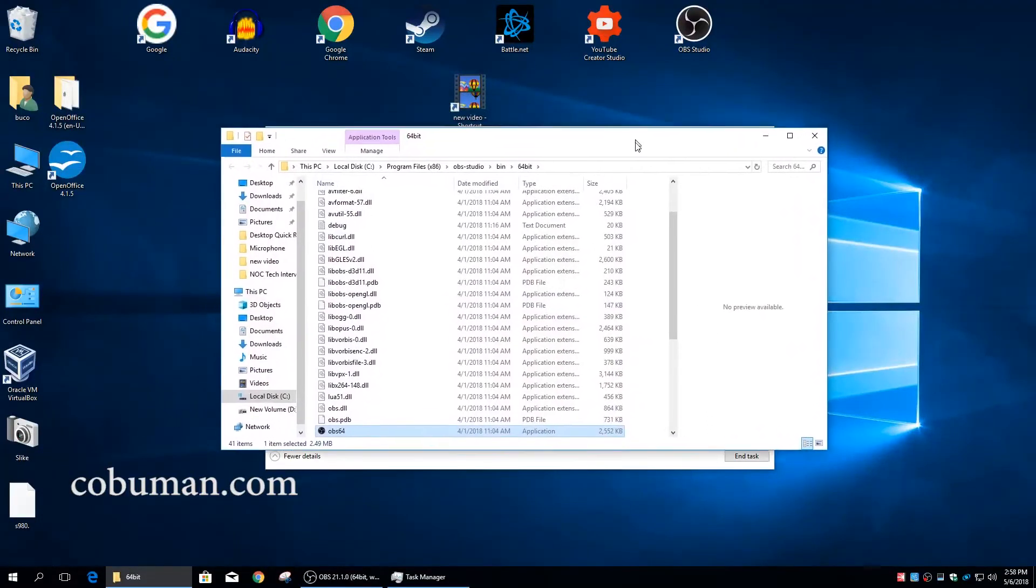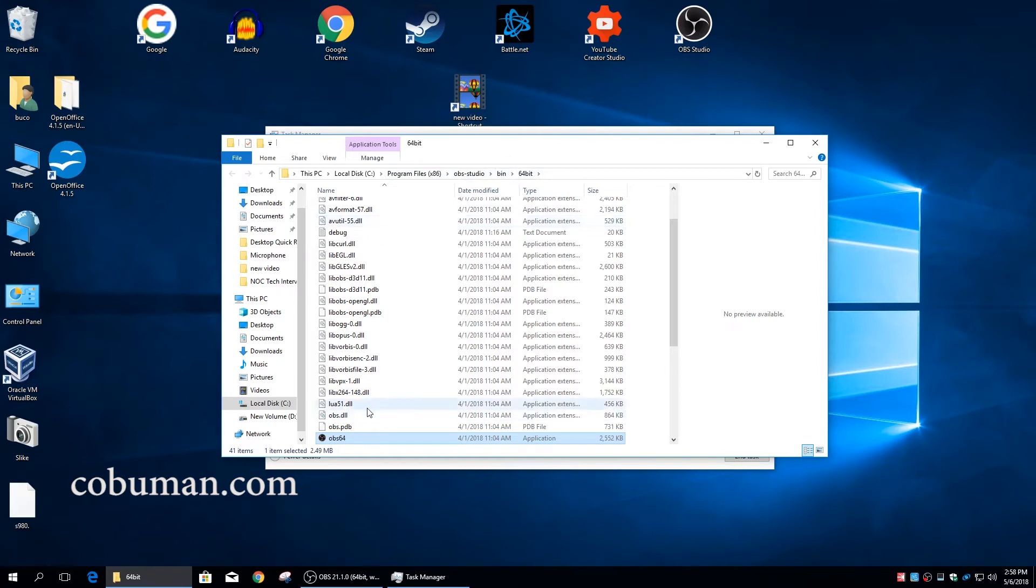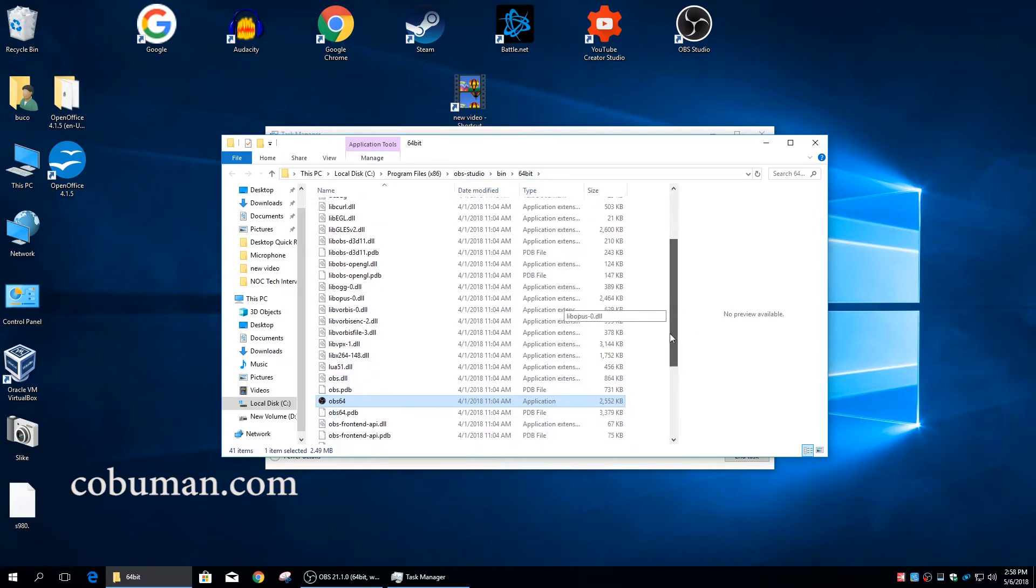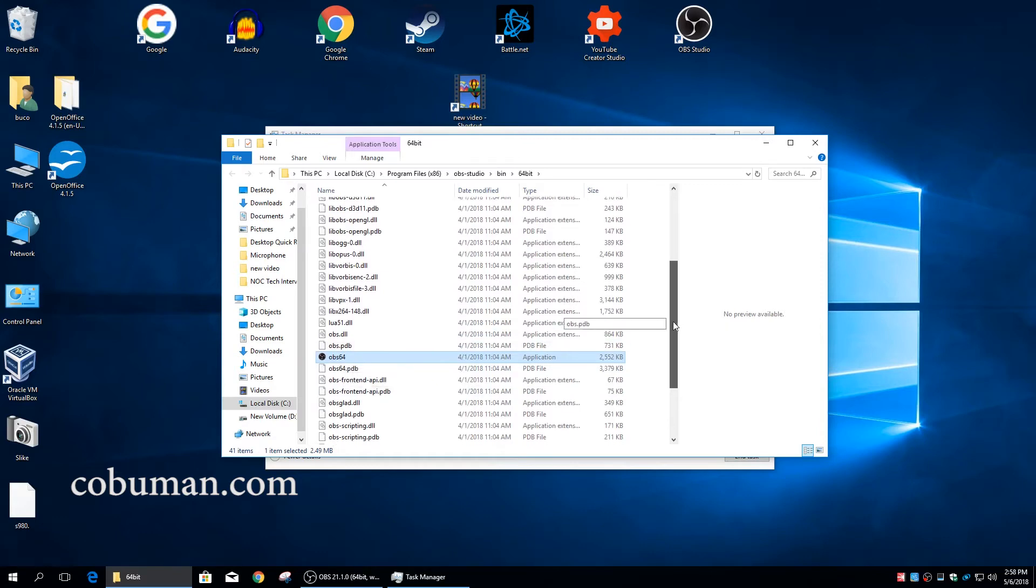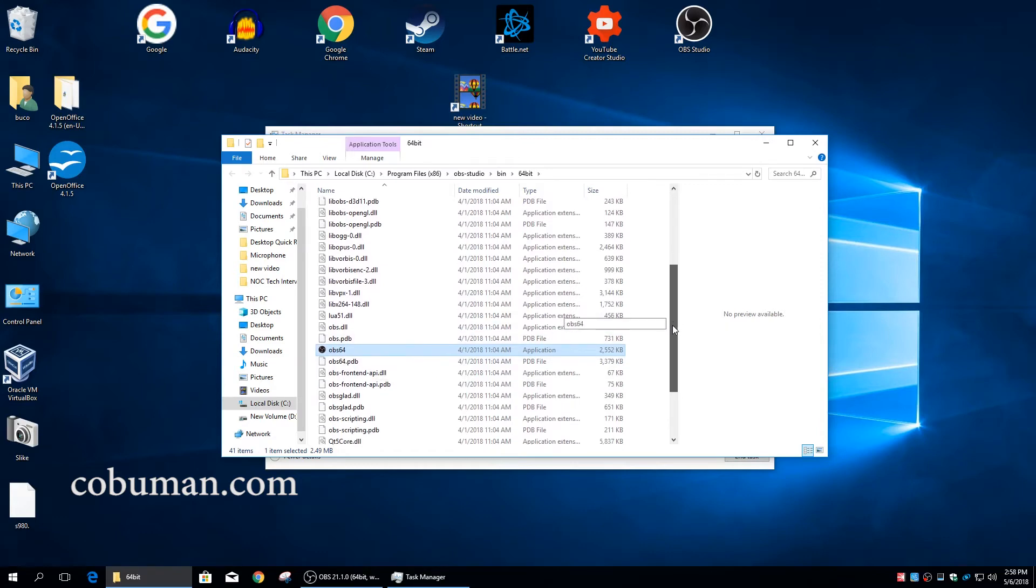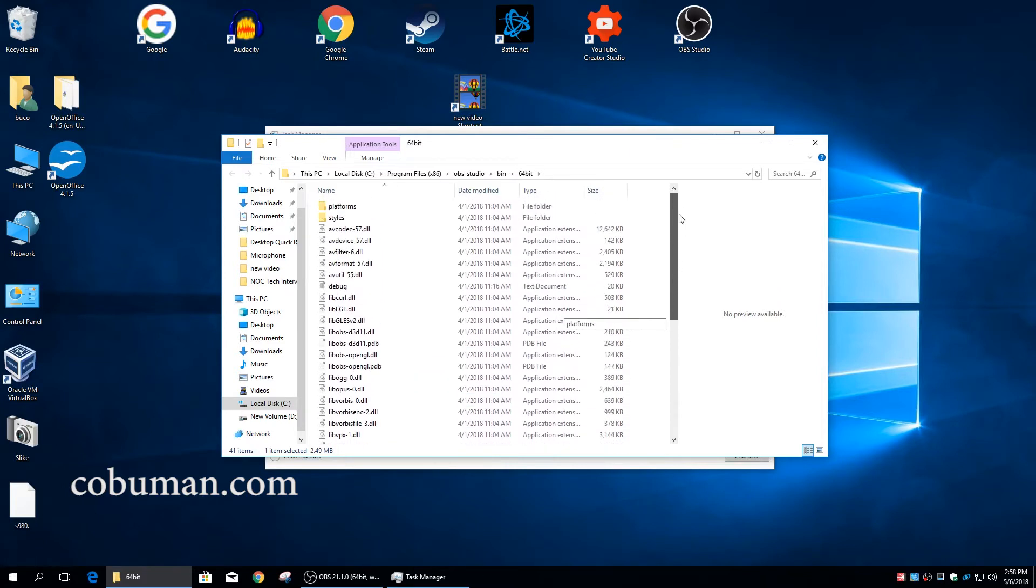If we right-click again on our process and go to open file location, it will open up that folder location that we looked at within the properties of that process. Here we are: Program Files x86, OBS Studio, bin, 64 bit. Now here's our process, it automatically highlights it for us, which is actually really cool.